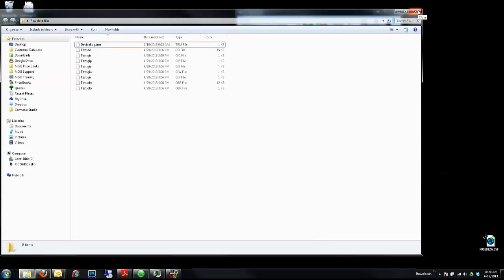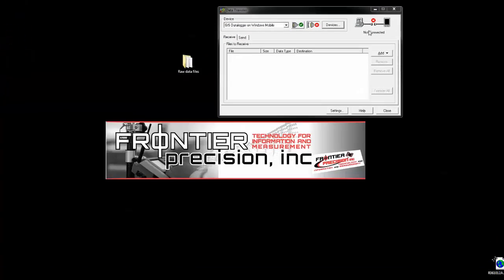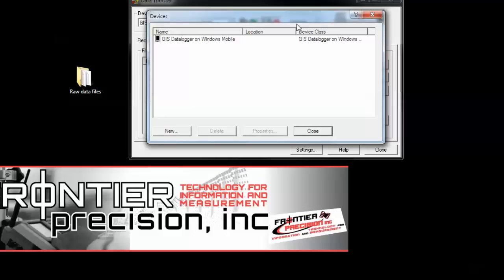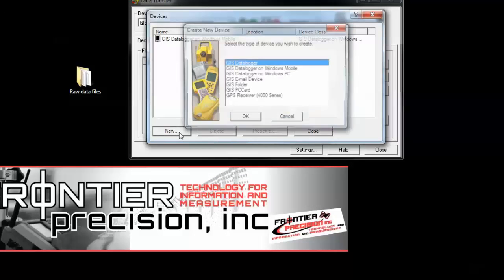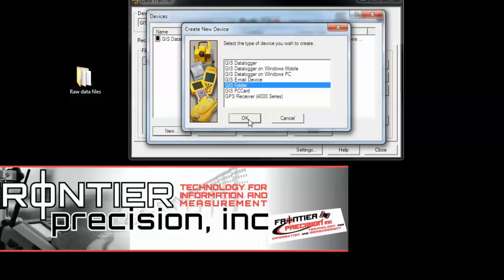To connect to this folder, all I have to do is go into my data transfer utility and click Devices, then go to New. From here I can create a connection directly to a folder on my PC. Click on the GIS folder and then click OK.